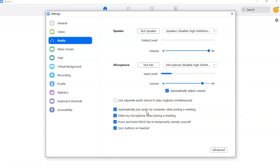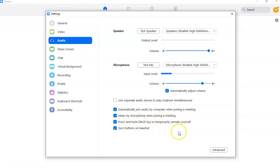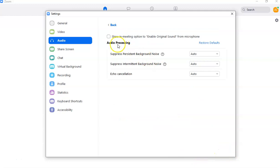There's an option to use a separate audio device to play ringtone simultaneously if you're using an external audio device. You can also automatically join audio by computer when joining a meeting, mute your microphone when joining, and press and hold the spacebar to temporarily unmute yourself. You can also sync buttons on your headset.